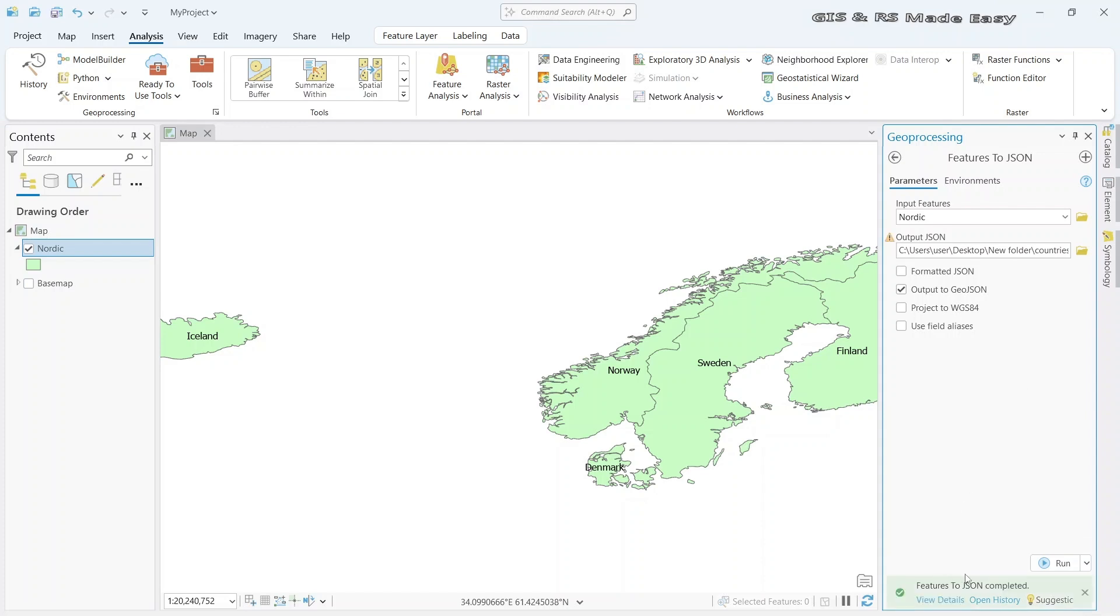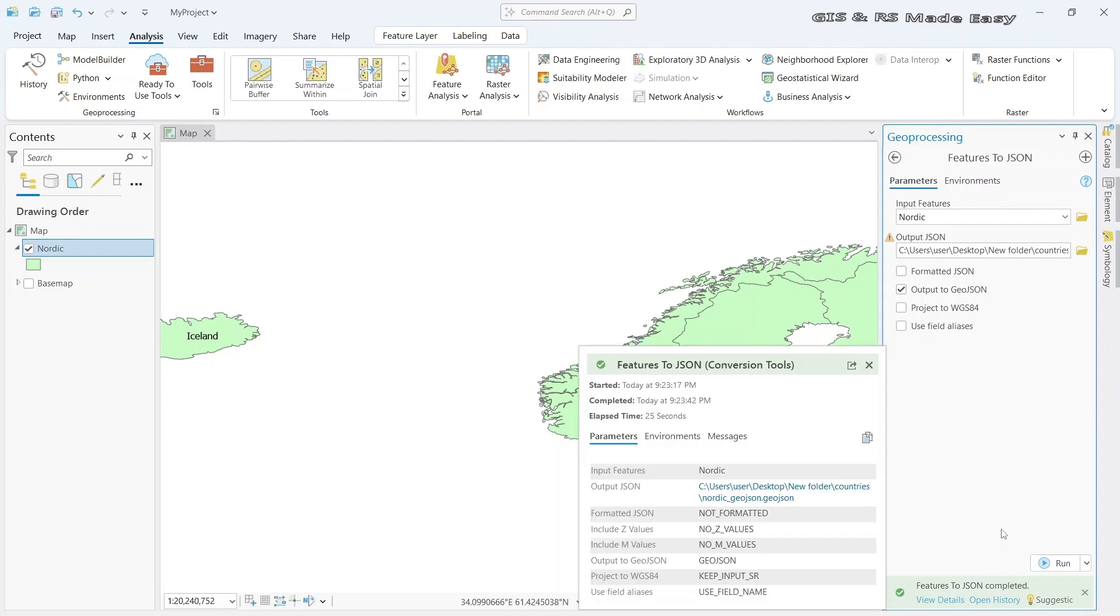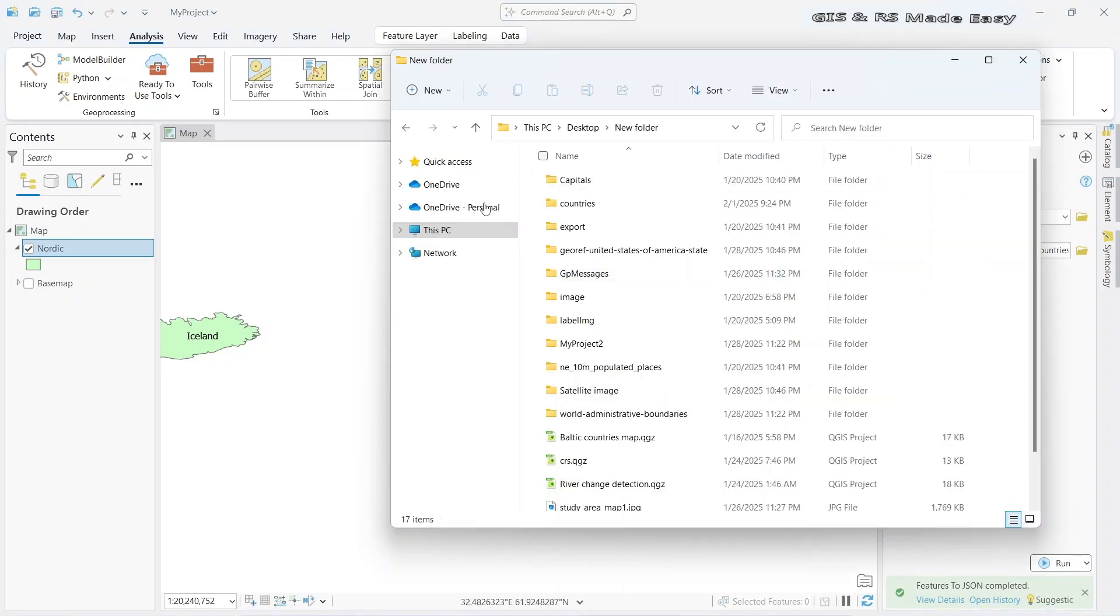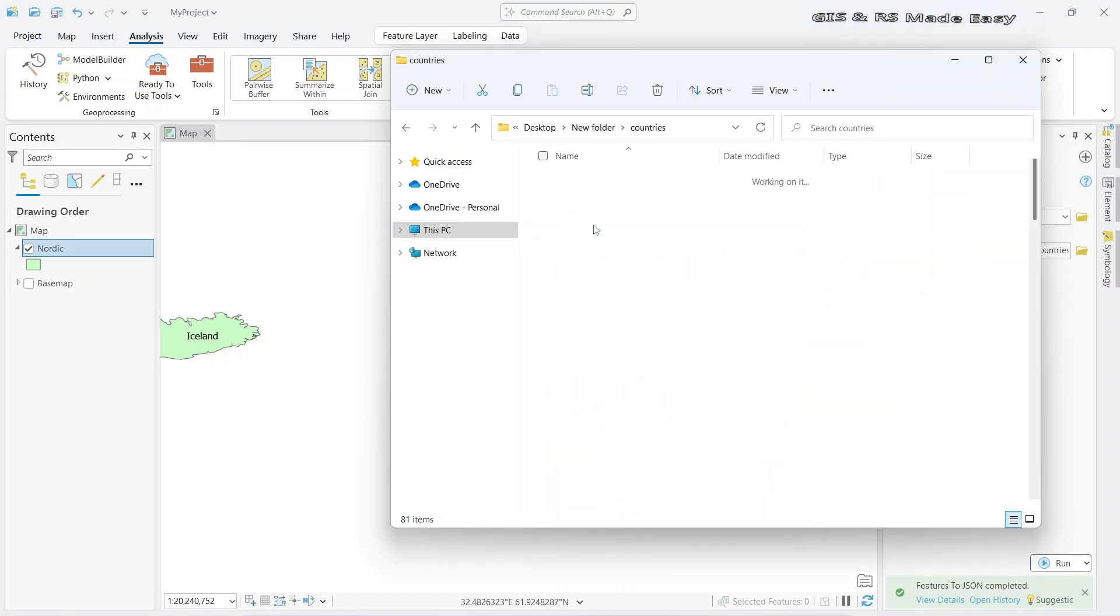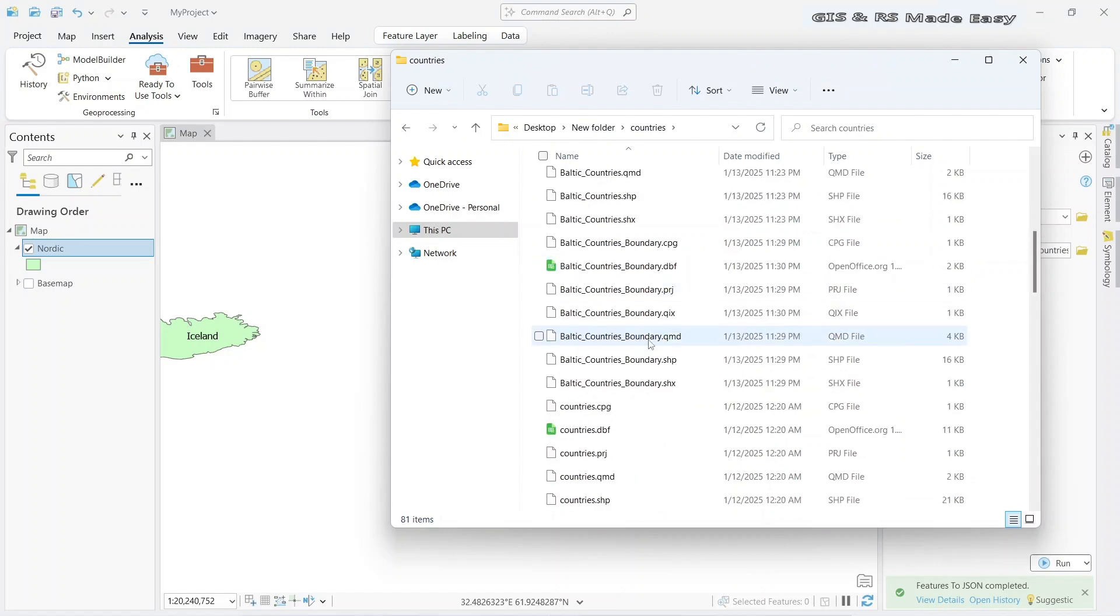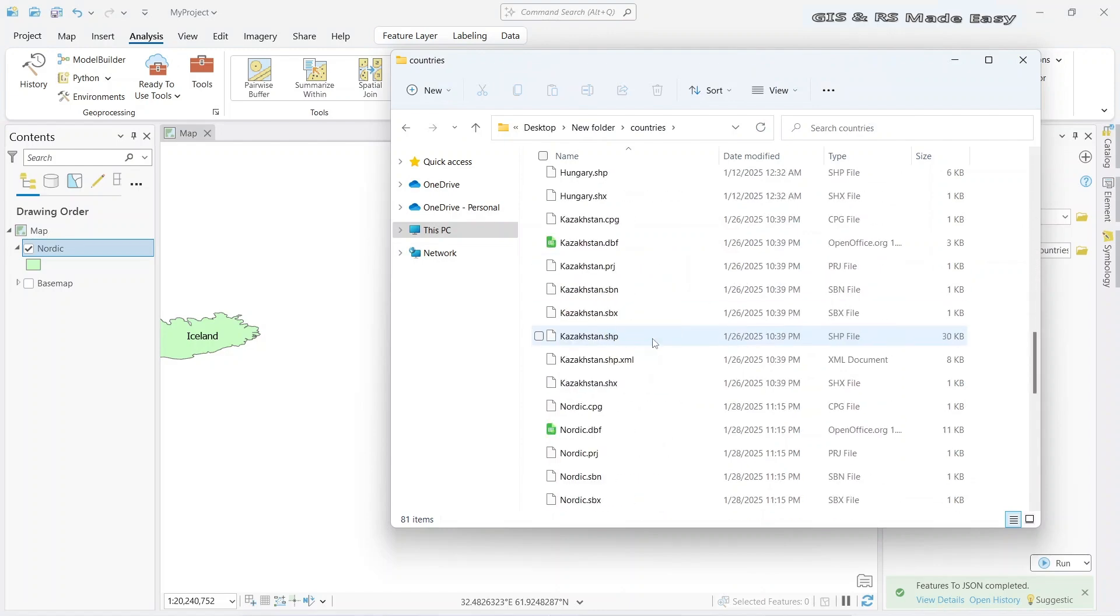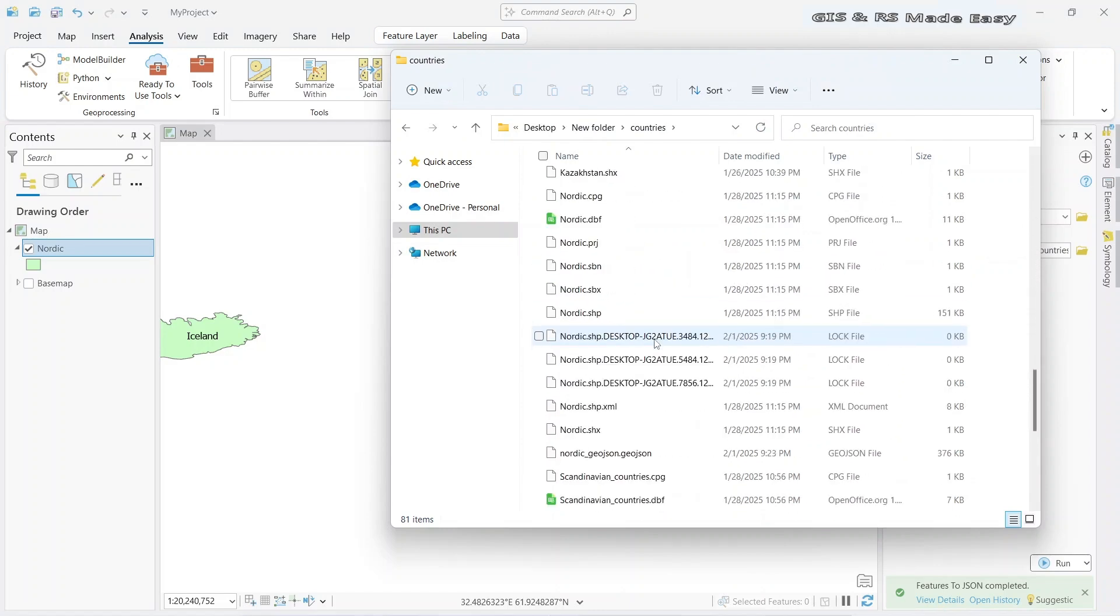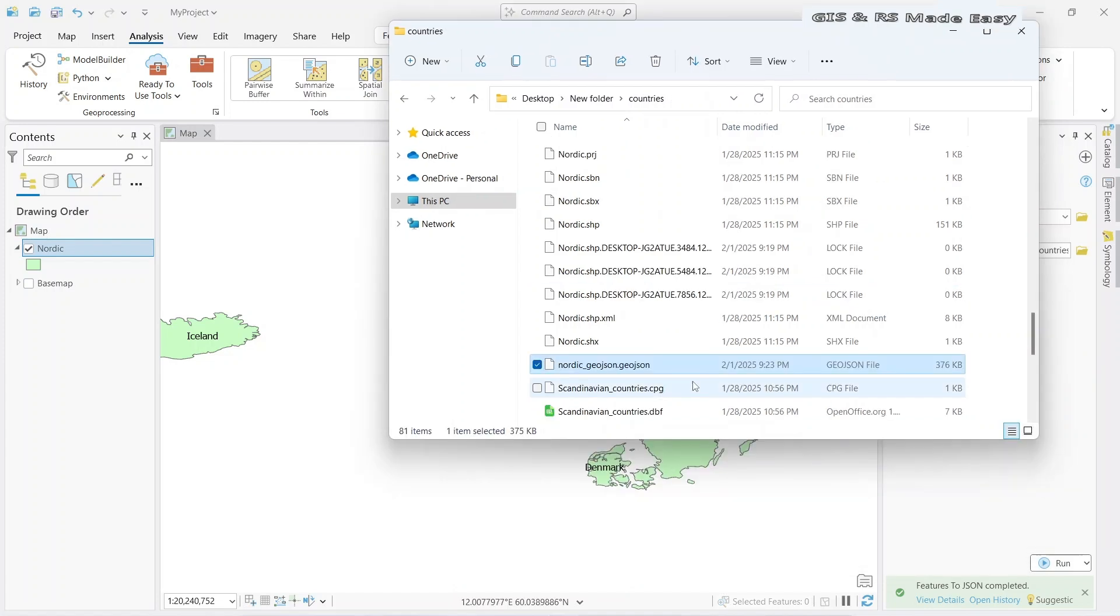Our feature conversion is completed. Now let's browse and see if the file has been correctly exported. We have exported in this location using the name Nordic GeoJSON. This is the file. So we can see that it has been exported.